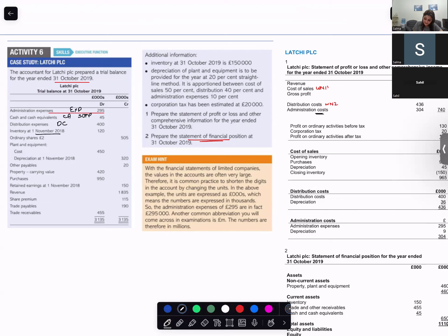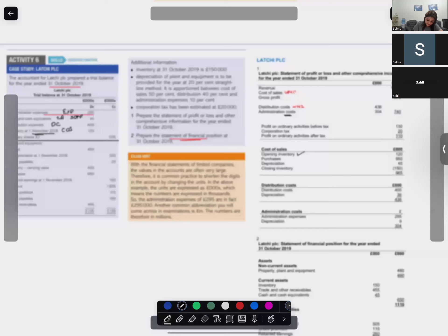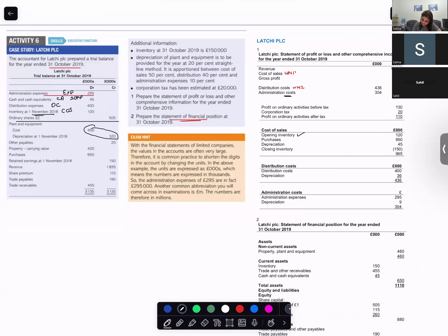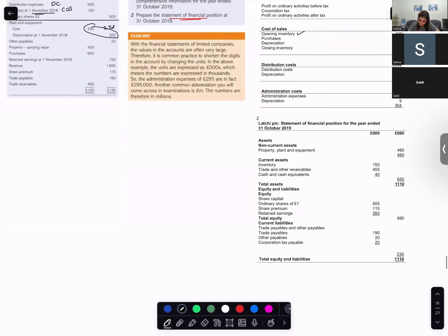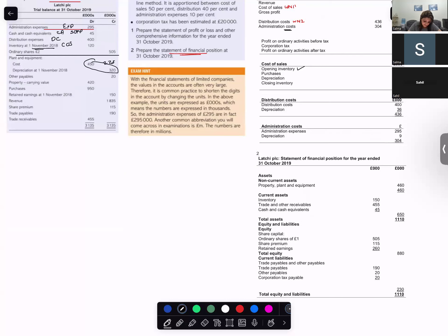Opening inventory on the first date goes into cost of sales. You need to calculate it with closing inventory — cost of sales will always have a working note. Plant and equipment is a non-current asset and will be depreciated, so it will be shown at carrying value. The value for plant and equipment is 225 after depreciation.